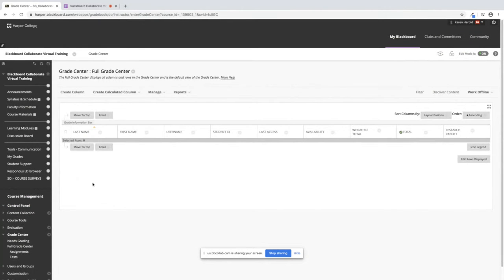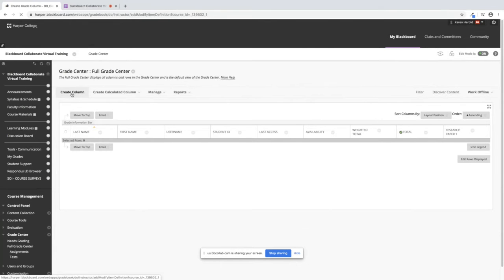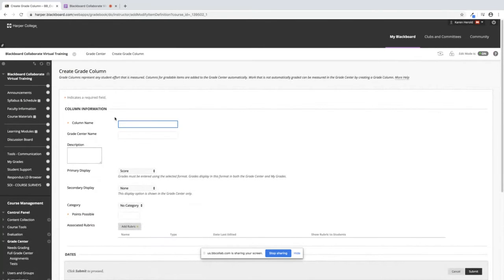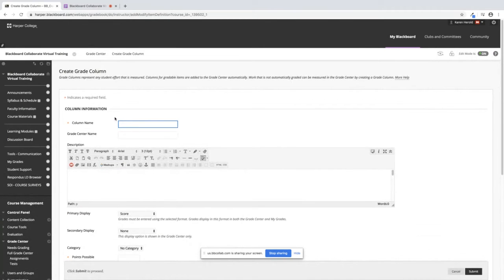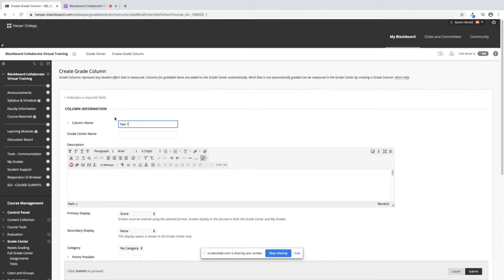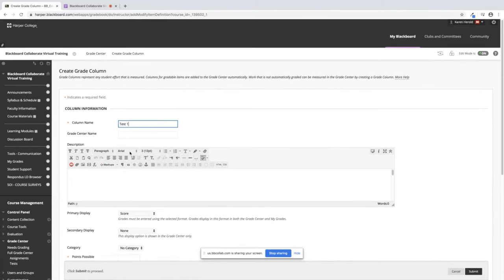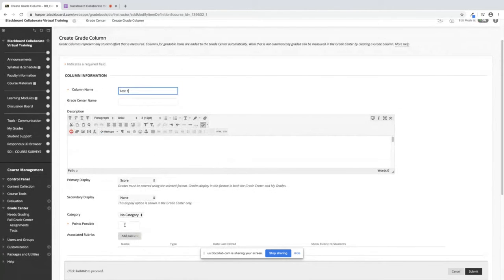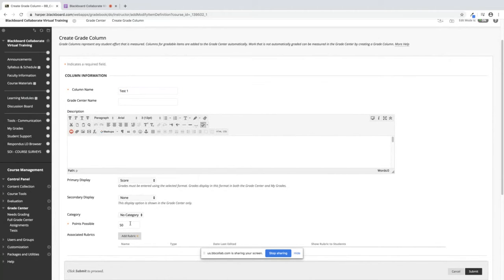In order to create a column in your Grade Center, we will click on Create Column. We will add the title and we will put the points to this assessment.